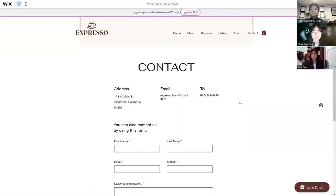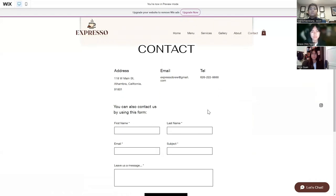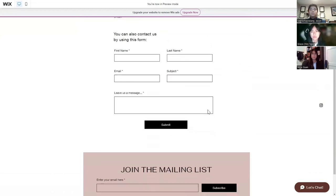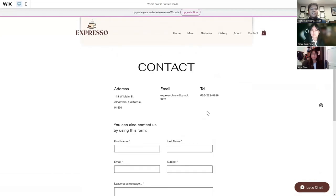On our contact page, we have our address, email link, and our telephone number. You can also contact us by using the contact form below, which asks you to input name, email, and subject in the message, and we'll be able to get back. Right after that, we also have another spot to join our mailing list. This concludes our website design presentation.